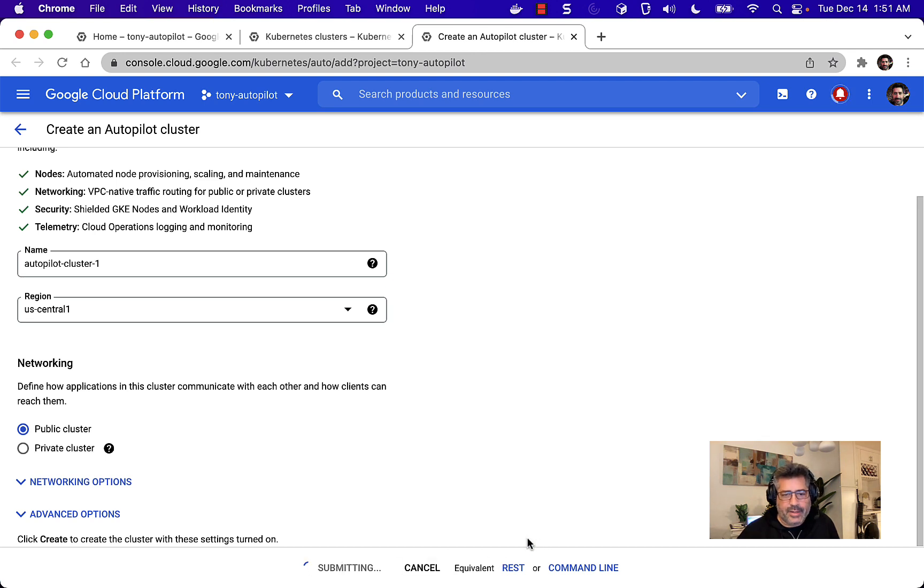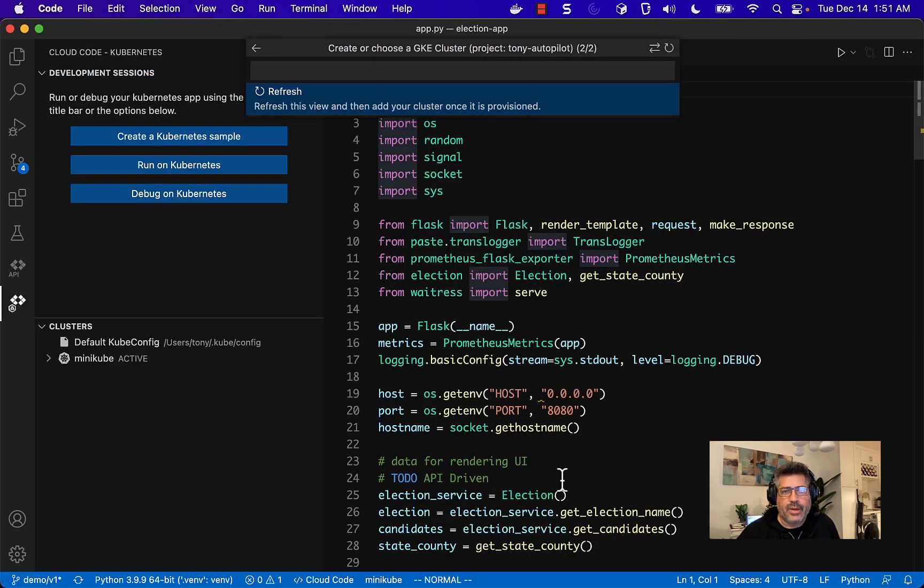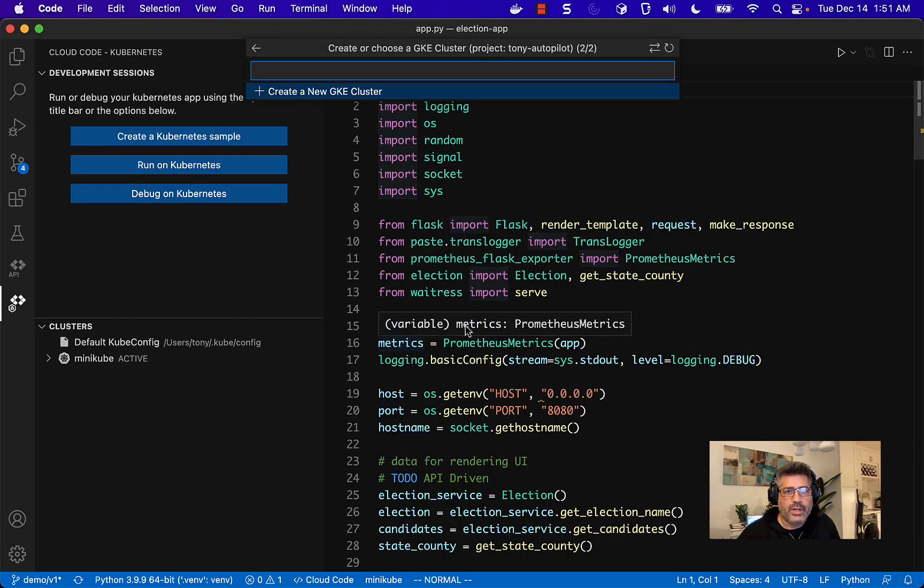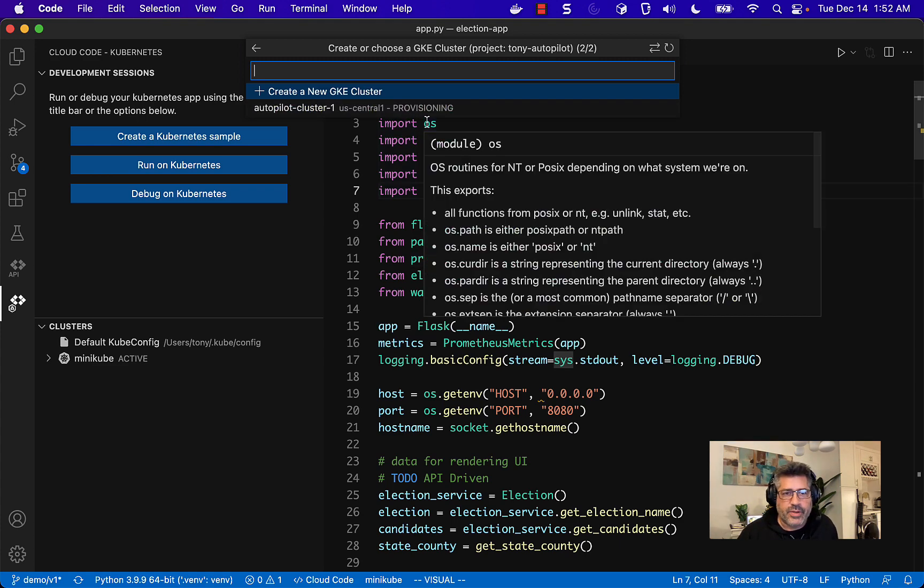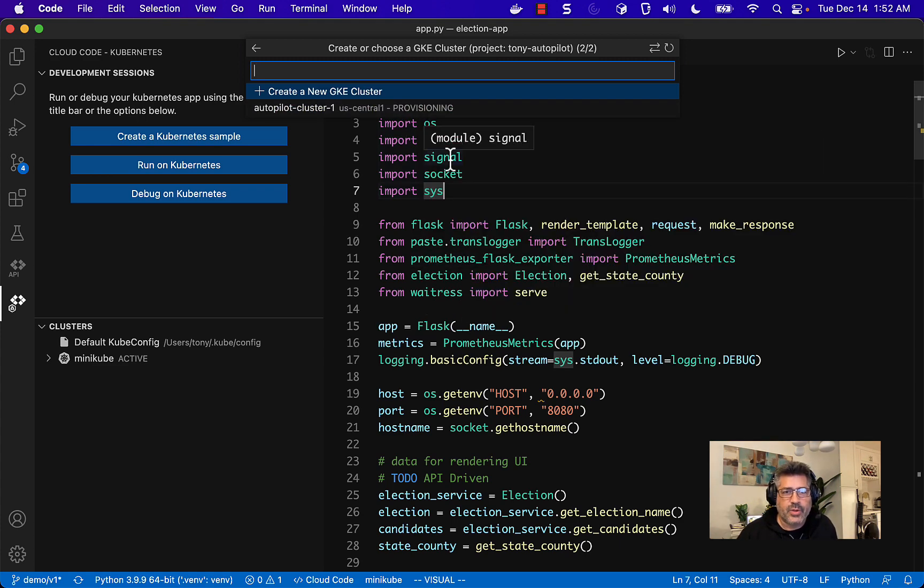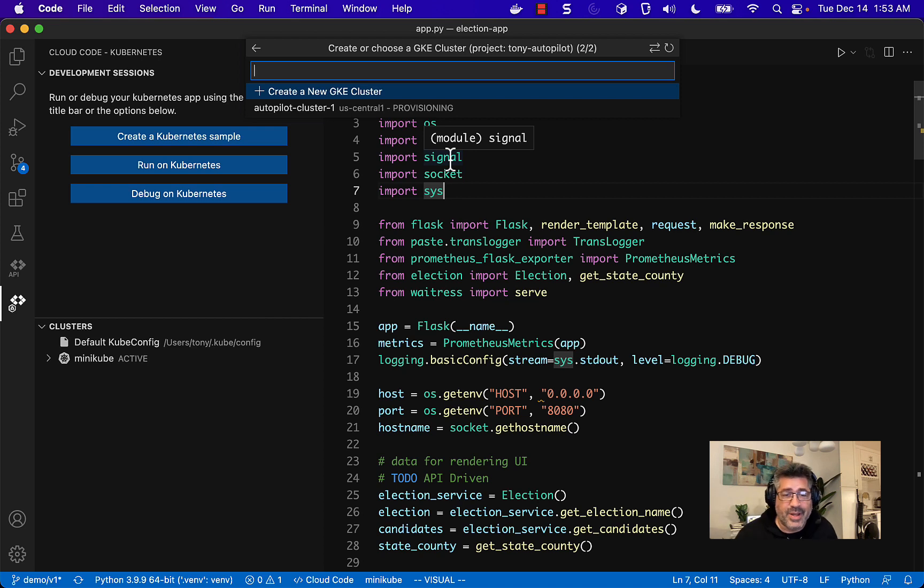I can go back to the ID now and just let it watch for me. And there it is. It's provisioning. So this is going to take at least five minutes, if not more. So go get a cup of coffee.